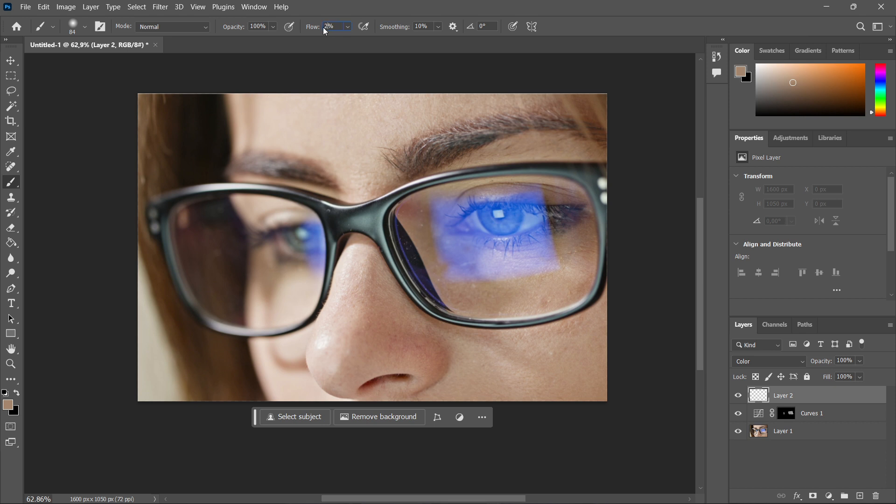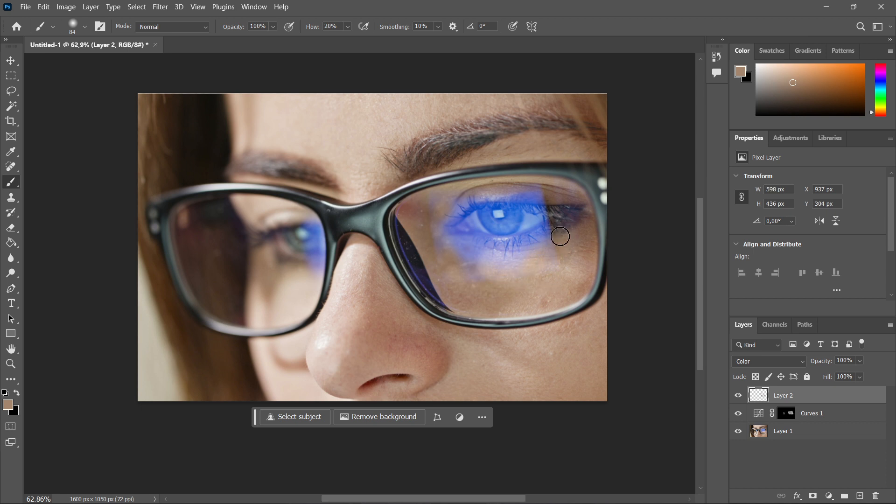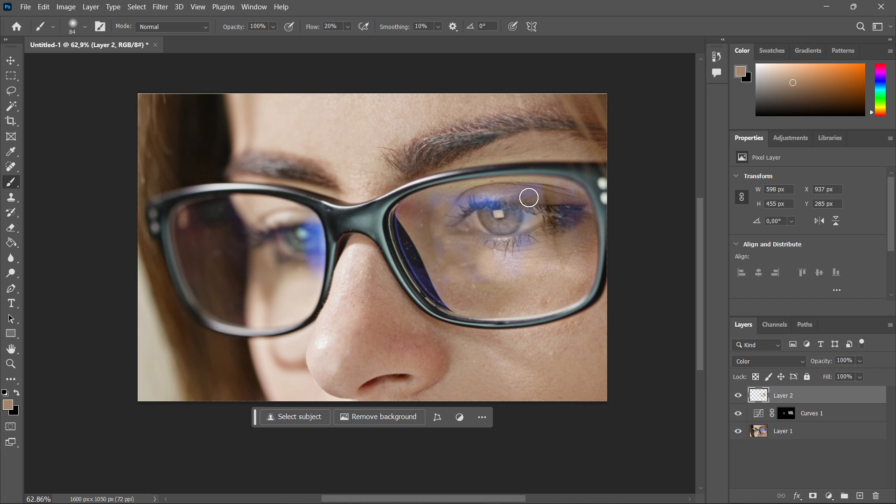And then you want the brush tool again. So 20%, click enter, and just simply go over the area where there's the reflection. And as you can see, the reflection is already starting to kind of disappear. But you're going to have to do this multiple times. So you want to click and then just simply paint over the area pretty much. As you can see, the reflection is slowly starting to disappear.